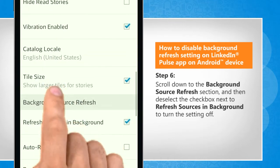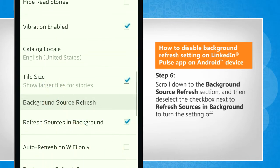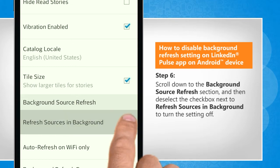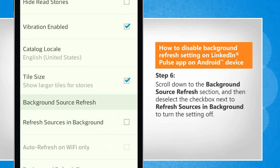Scroll down to the Background Source Refresh section and then deselect the checkbox next to Refresh Sources in Background to turn the setting off.